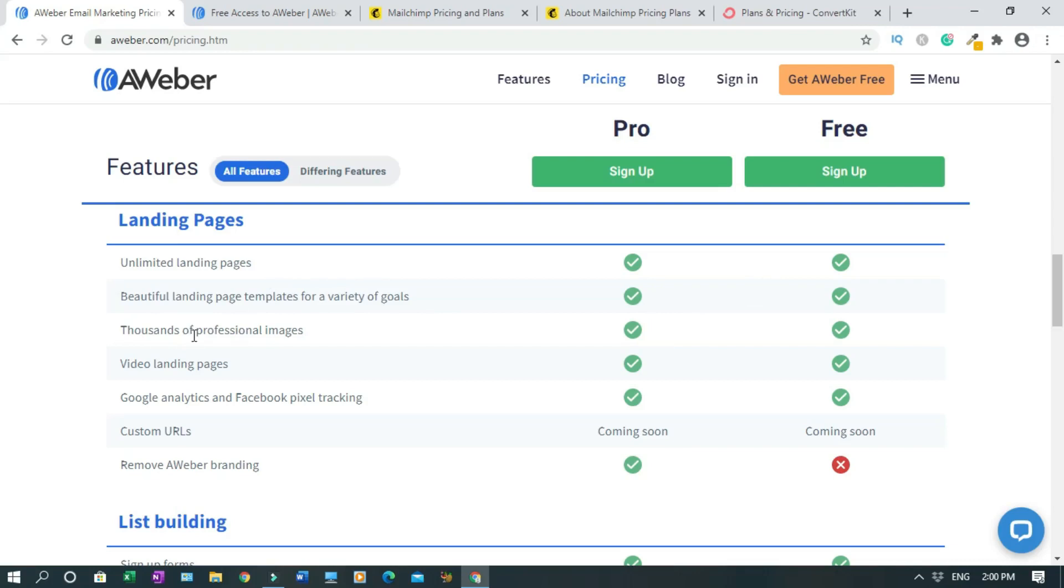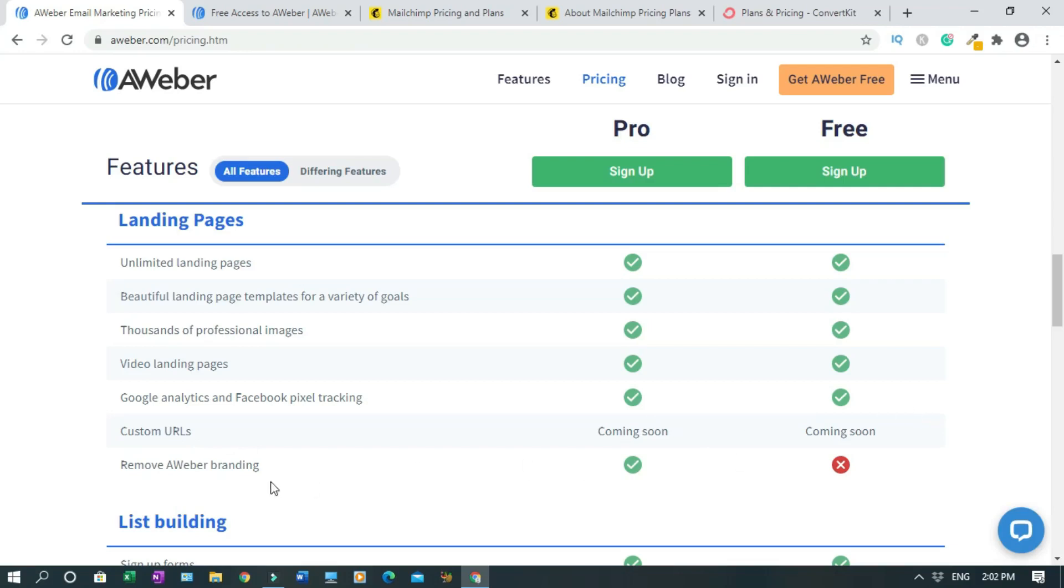You have thousands of professional images, video landing pages where you can embed a video, Google Analytics and Facebook pixel tracking, which is really really good. Customer URLs, it's coming soon. Remove AWeber branding - you cannot under the free version.